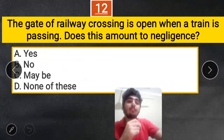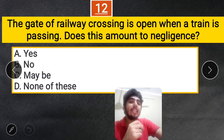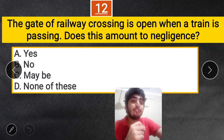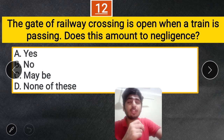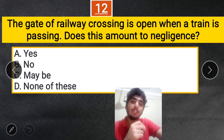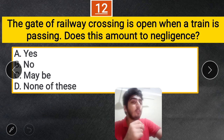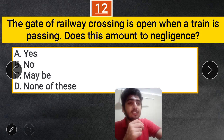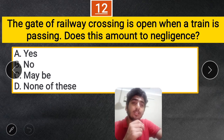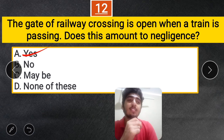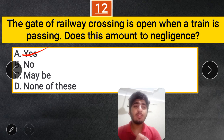Question 12: The gate of a railway crossing is left open when a train is passing. Is this negligence? Yes, obviously it is negligence, because the gate has to be closed at the time the train is crossing. This is clearly a case of negligence.